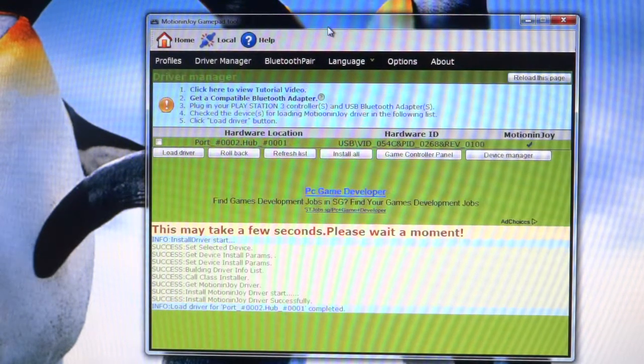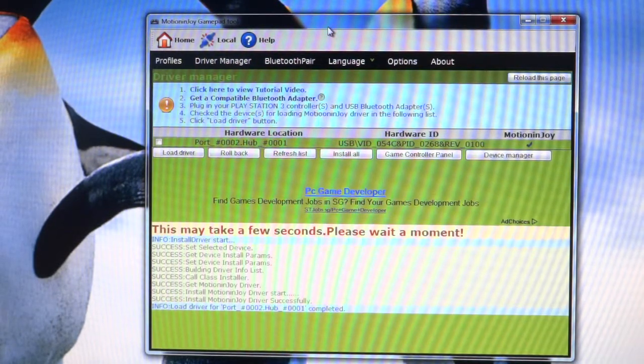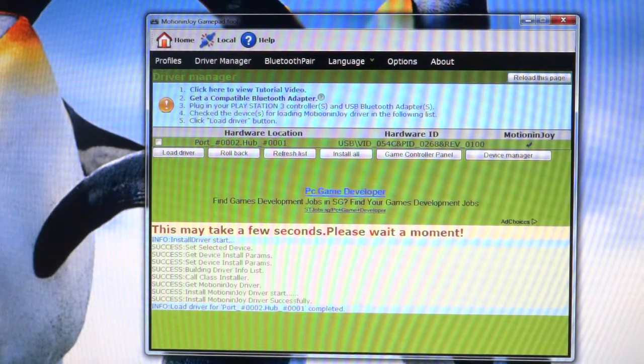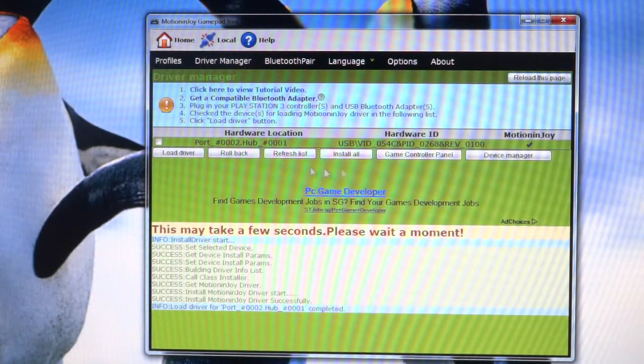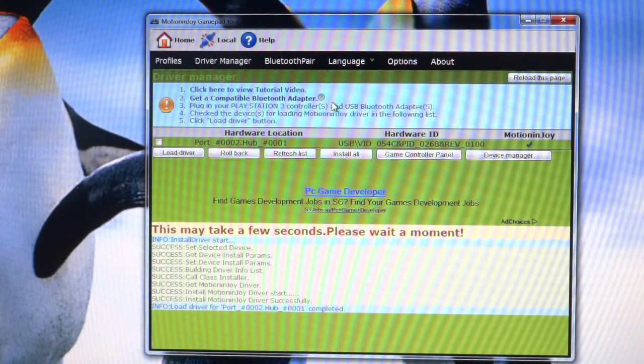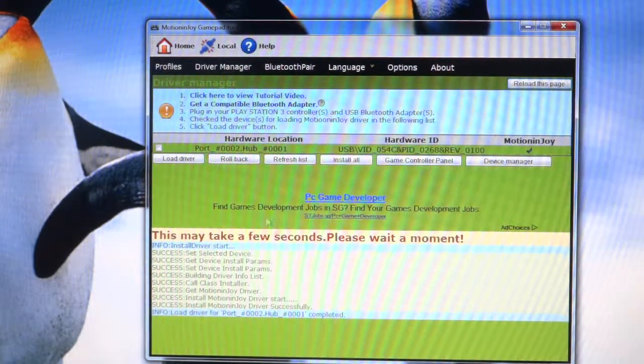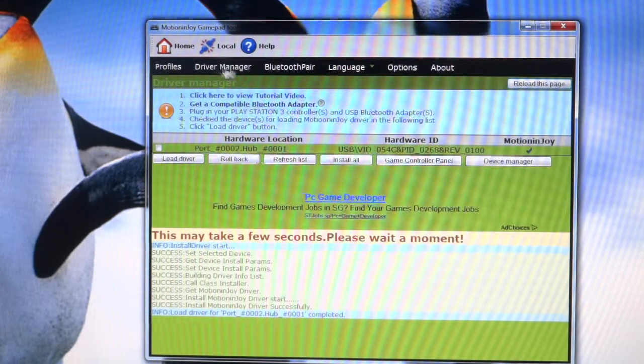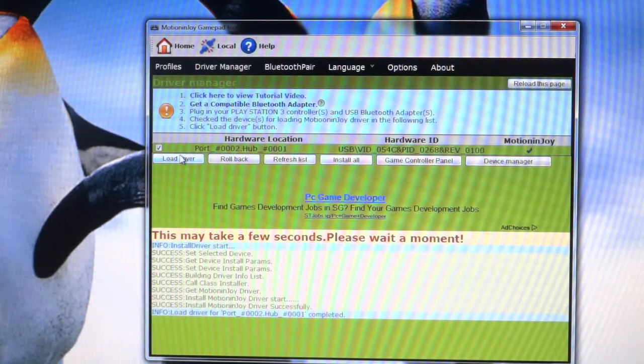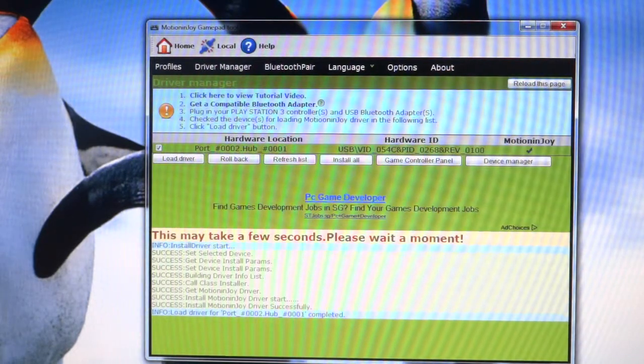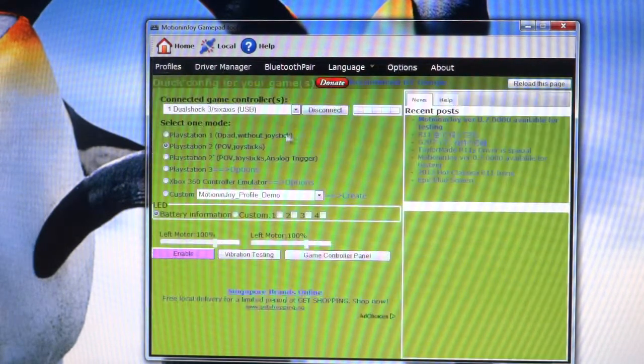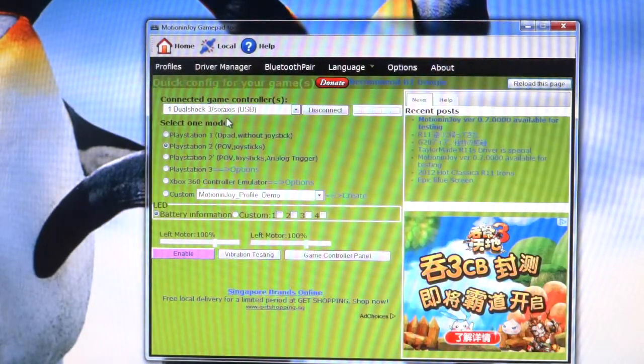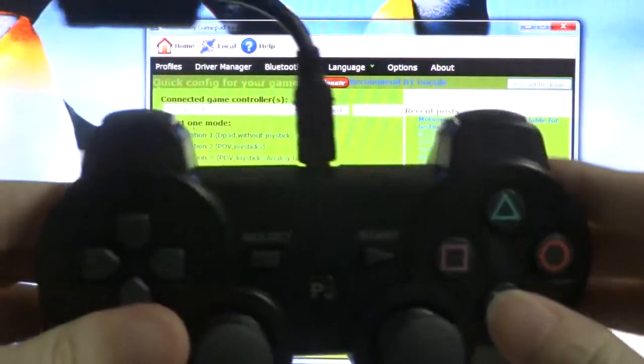I have actually tried this before the video, so I don't get the restart your computer message. But for some of you, since it's the first time you install this program on your computer, it might ask you to restart your computer. So what you do is make sure you save all your work, restart your computer, come back. Once you're back on Windows, load this program again and you want to come to driver manager. Click on this again and click on load driver. Once it's loaded, go back to profiles.